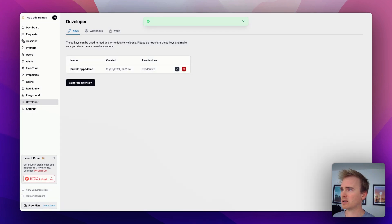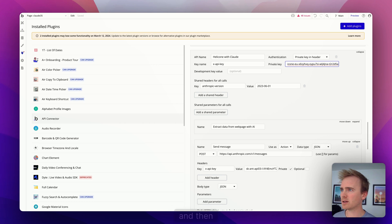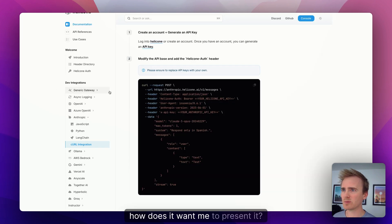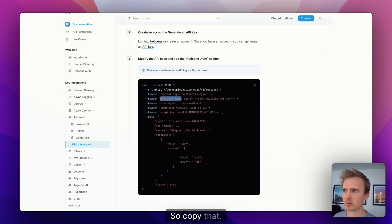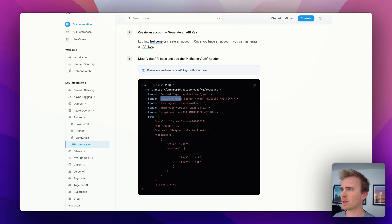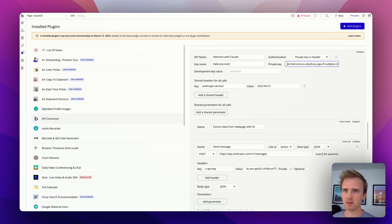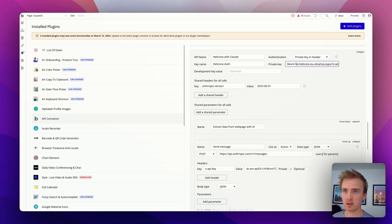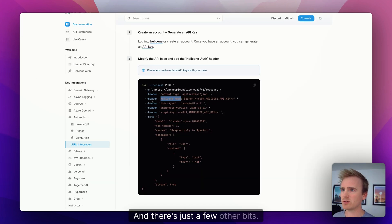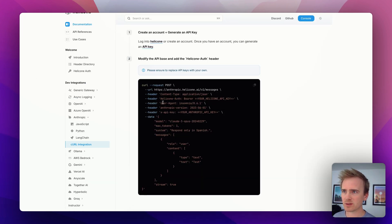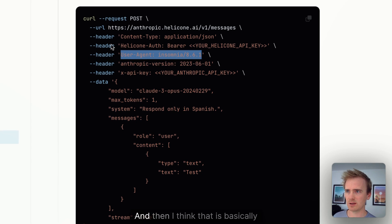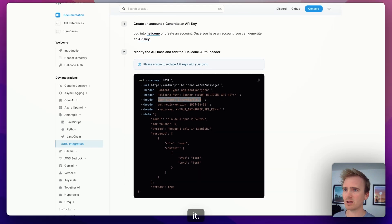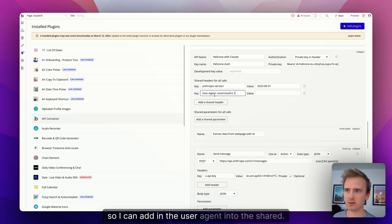So if I go back into here and then go developer, and I'll generate a key. And of course I'll be deleting this key also. I'll just call it bubbleappdemo. Click key, copy it, paste in there, and then how does it want me to present it? They want bearer and it's saying auth in front, so copy that.